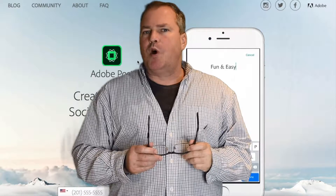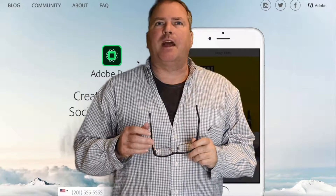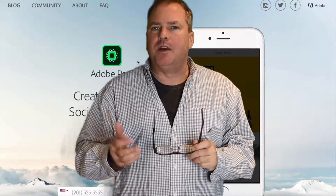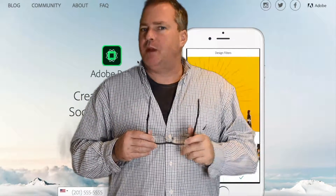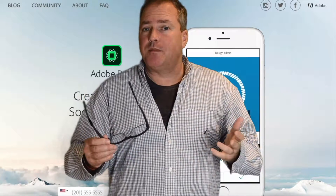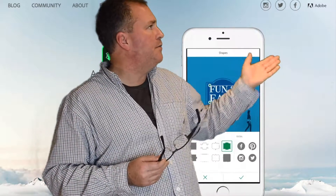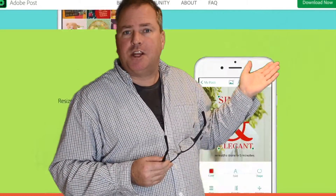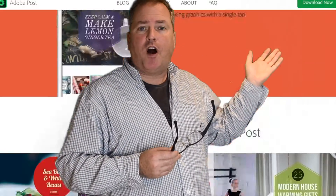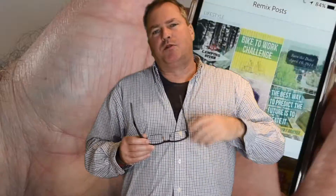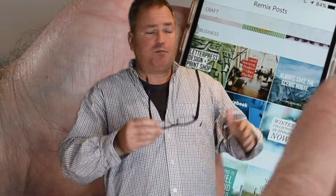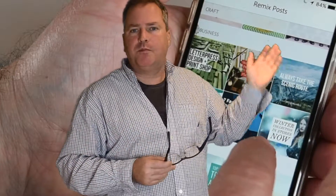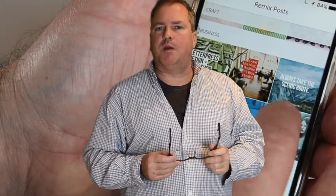I think Adobe Post opens the avenue up to help creatives actually make more business, because although the images are engaging and nice for hobbyists or small companies, for true professionals you're going to want to make professional designs before you tweet them out, particularly for campaigns that you might be running.